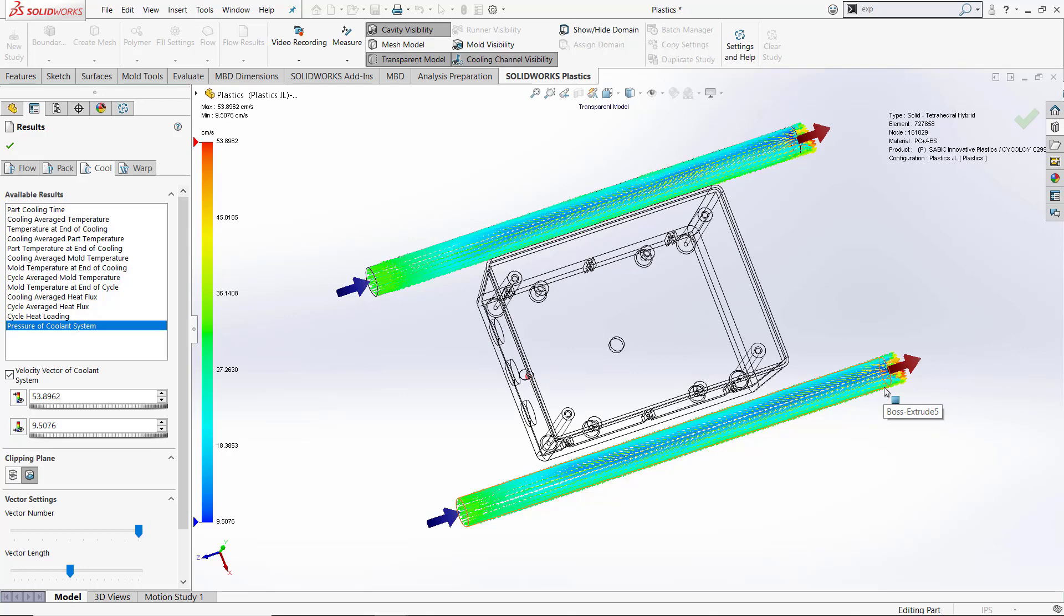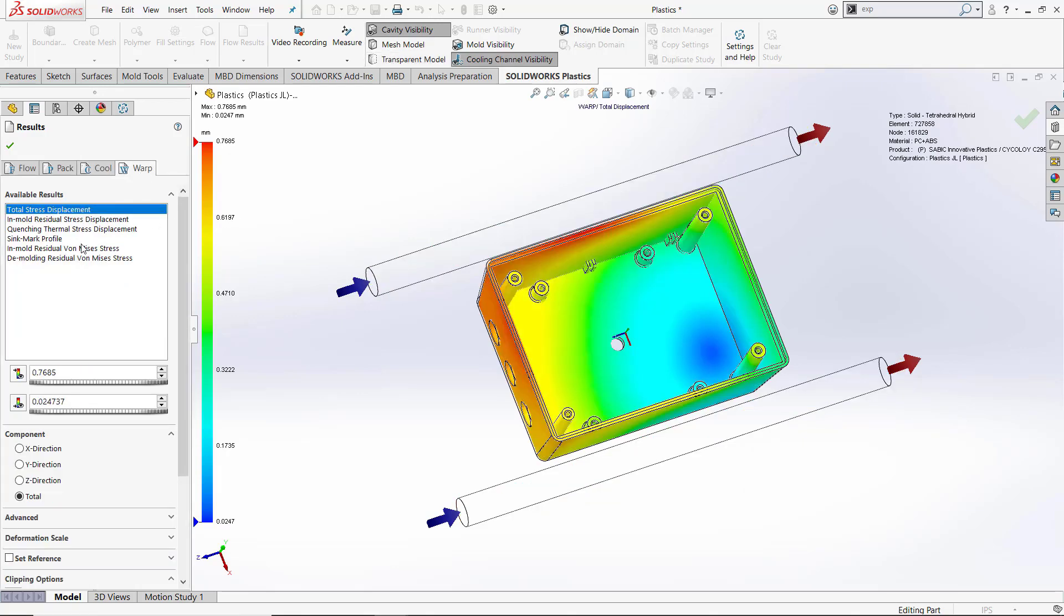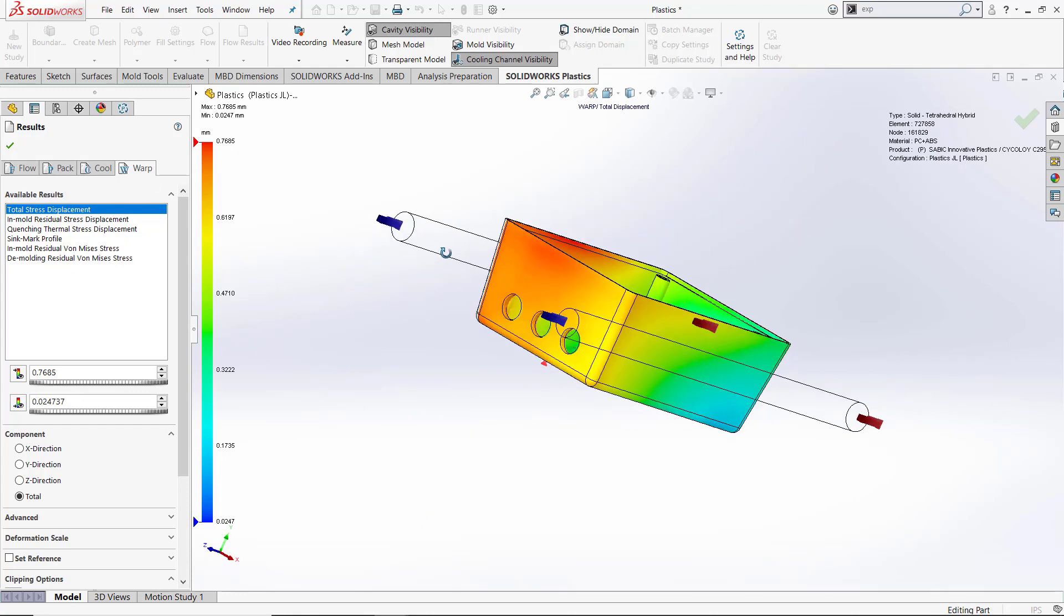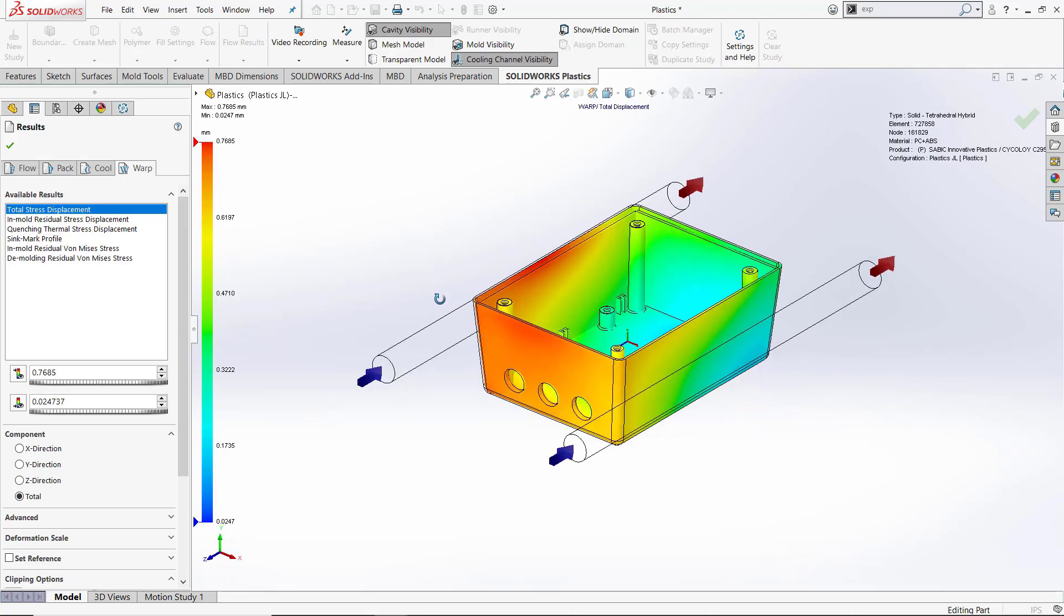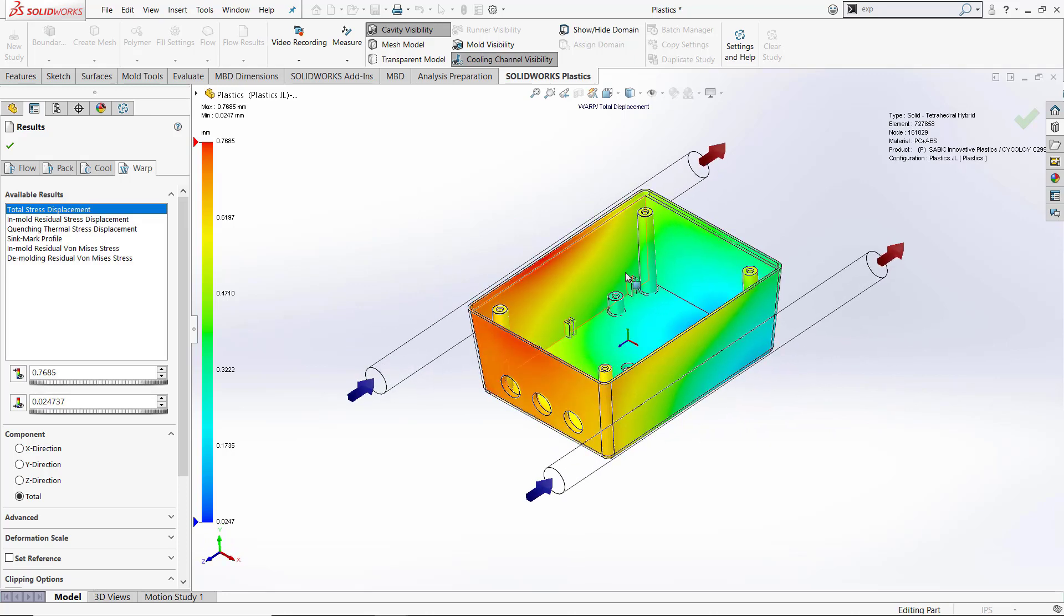Now we'll switch over to our warp results and we can look at things such as total stress displacement. We can do these in the x, y, and z directions. This allows us to look at warpage and shrinkage on our models.